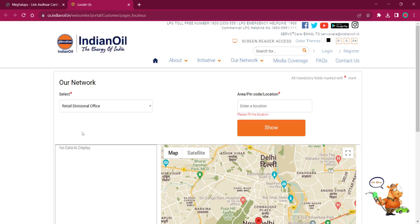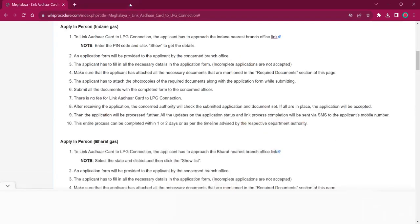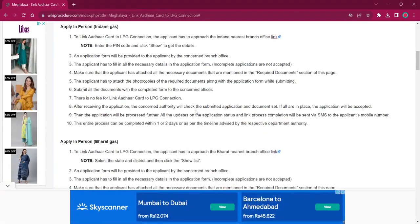You can use the address for visiting the office. The rest of the procedure is same as before: obtain the application form, fill it up with relevant information, attach photocopies of necessary documents, and then submit it at the office. There will be no fee charged, and once the application is accepted, the applicant will receive an SMS on their mobile number. It will take around 1 or 2 days for completing this procedure.